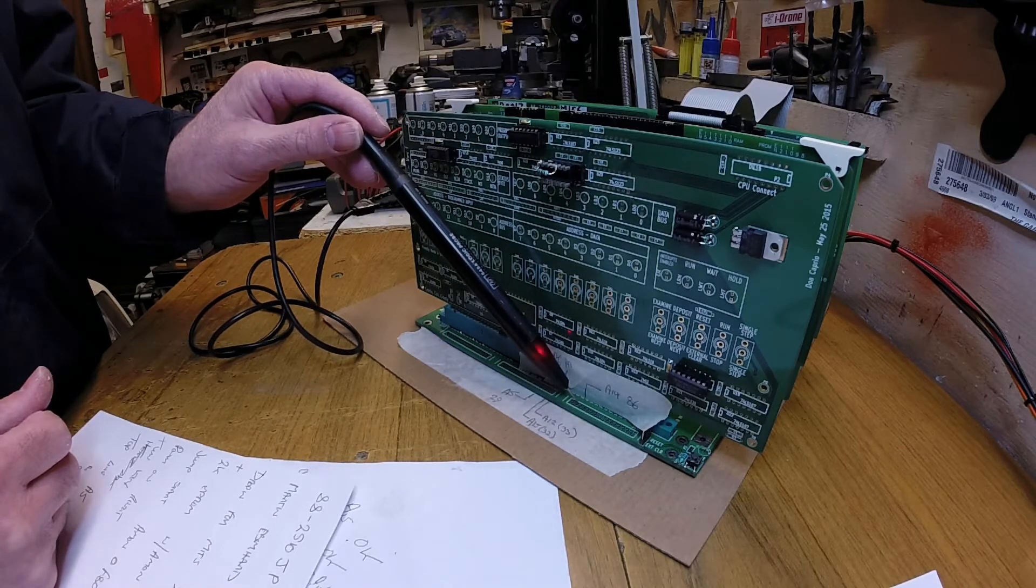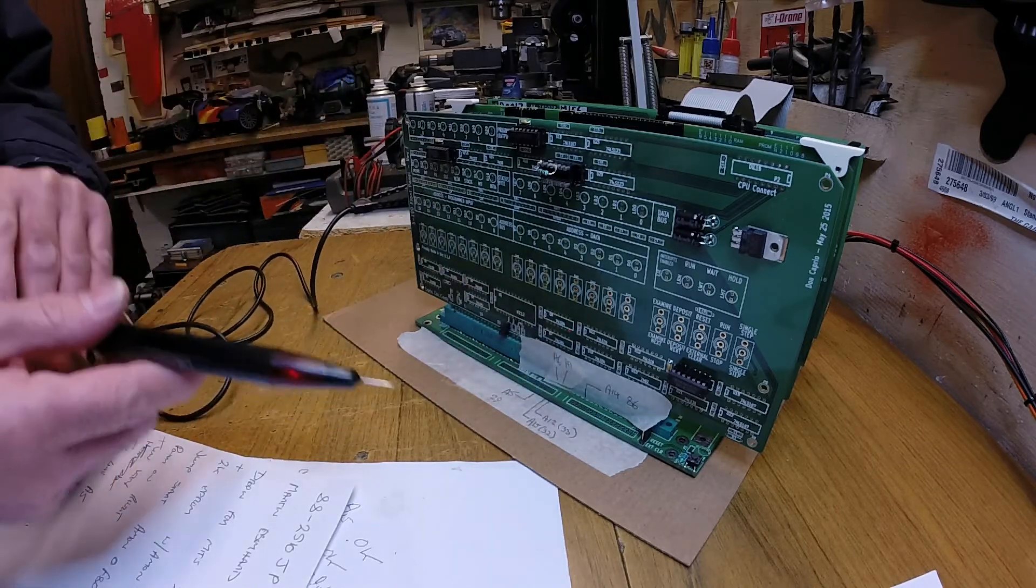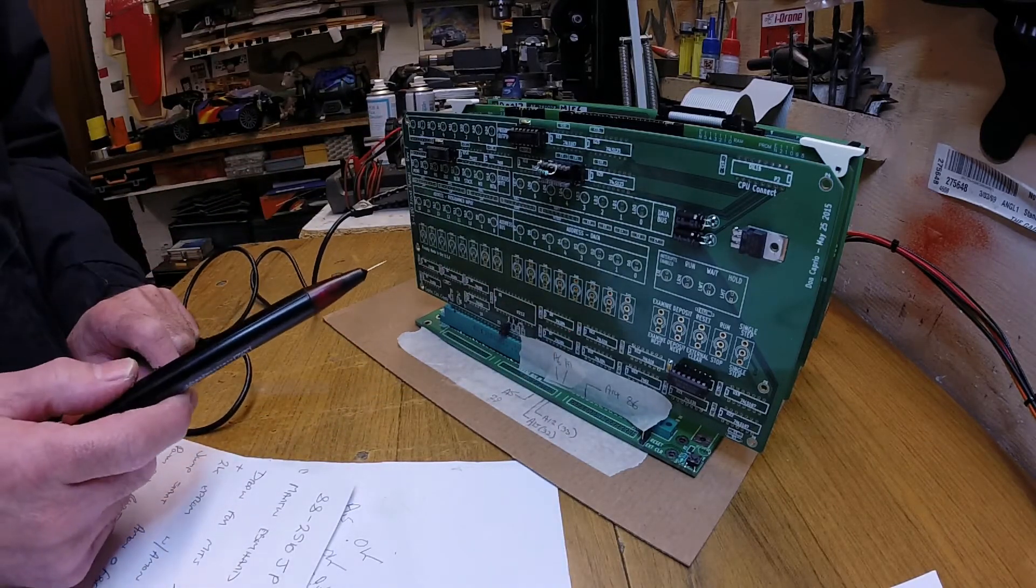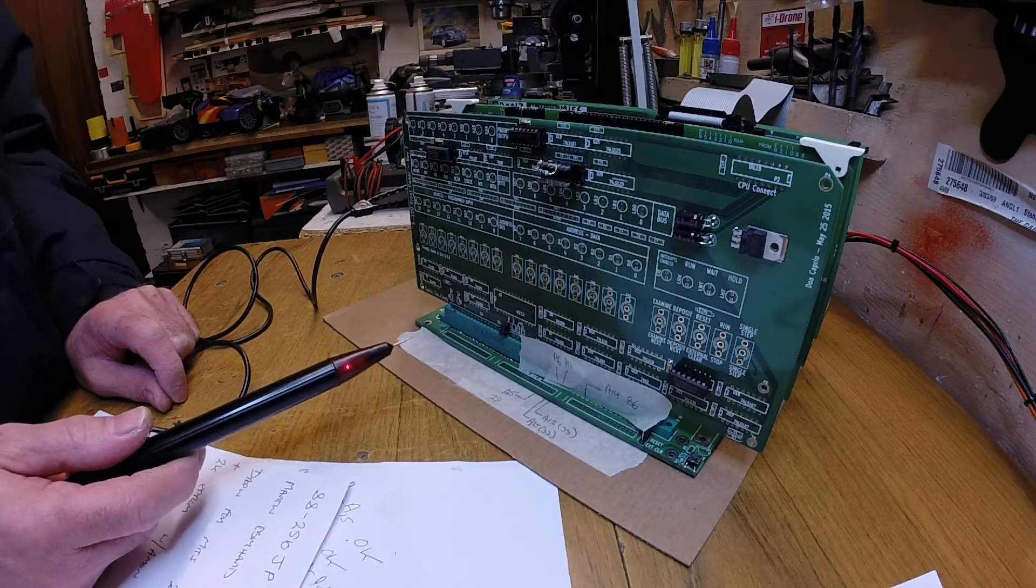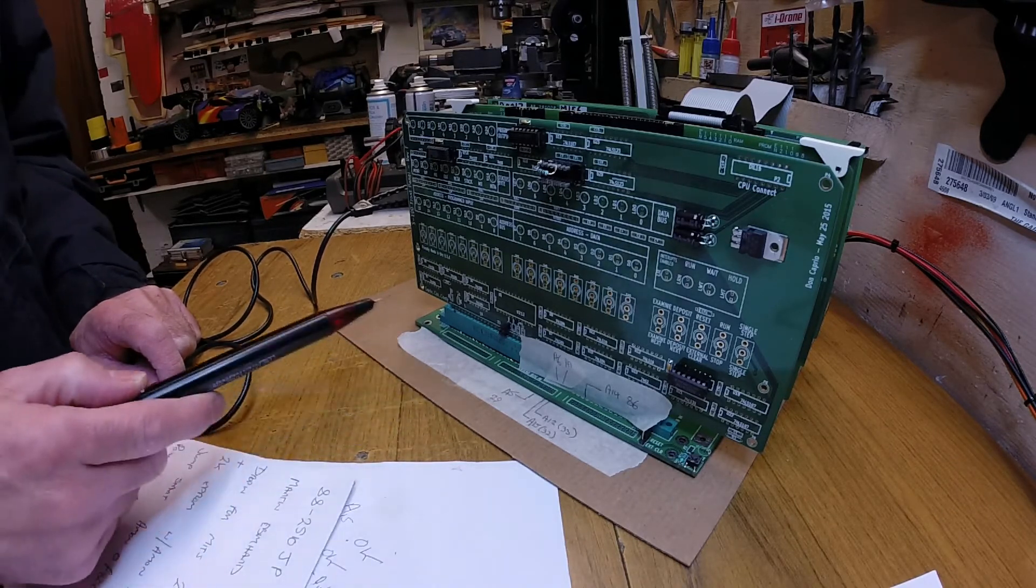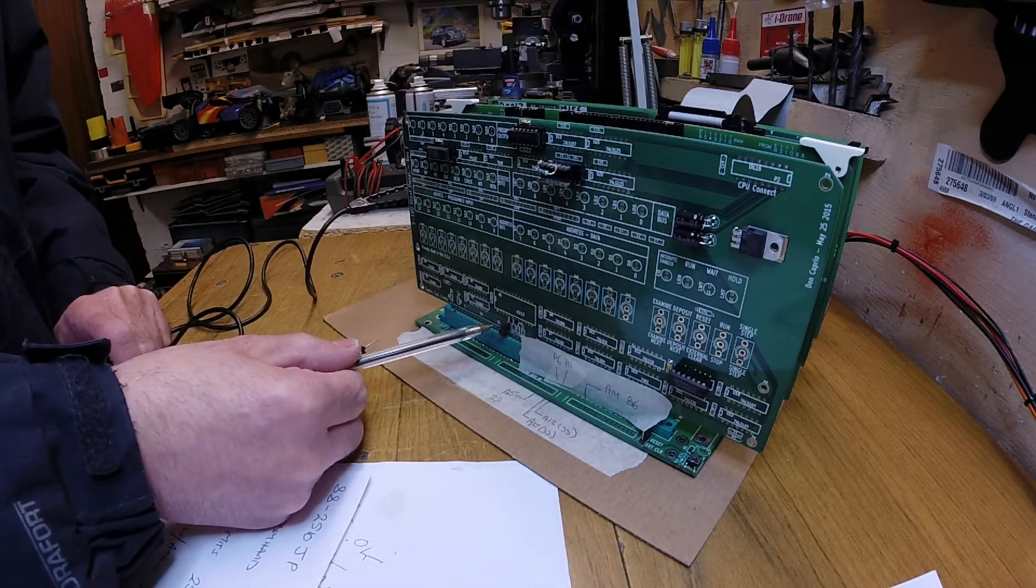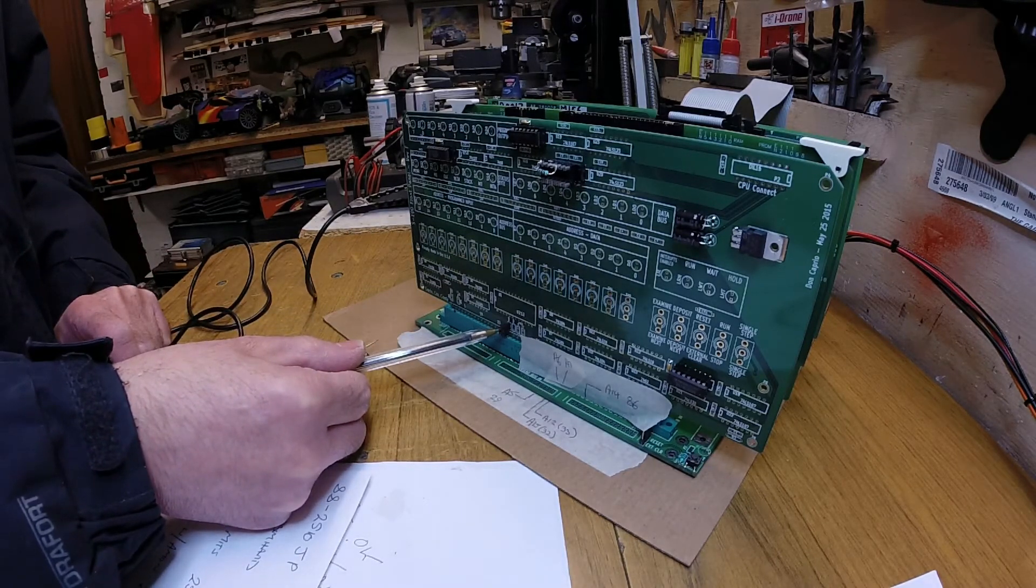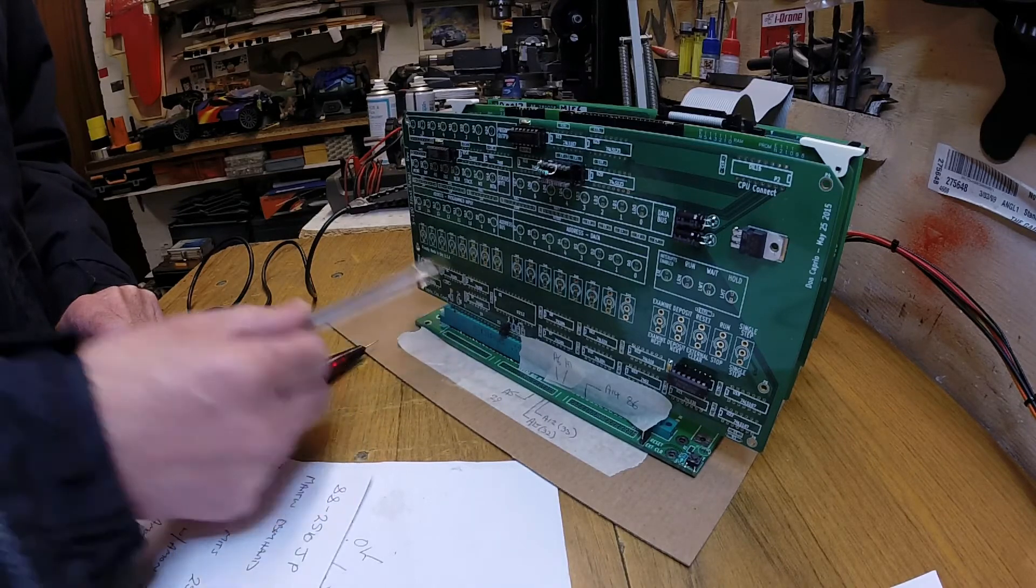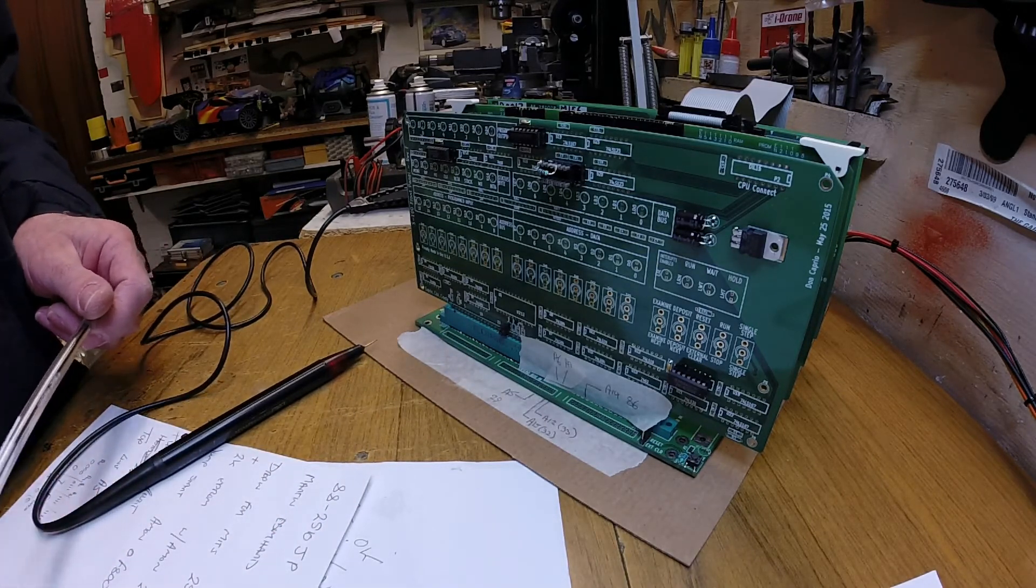One thing I should point out just before I go, this board has got a bit of sting in the tail. When I put it in originally, it didn't actually work yet again. Down here, there's a little link which breaks that signal that we've been trying to find all this time. So that's one to remember. Right, so I shall see you next time.